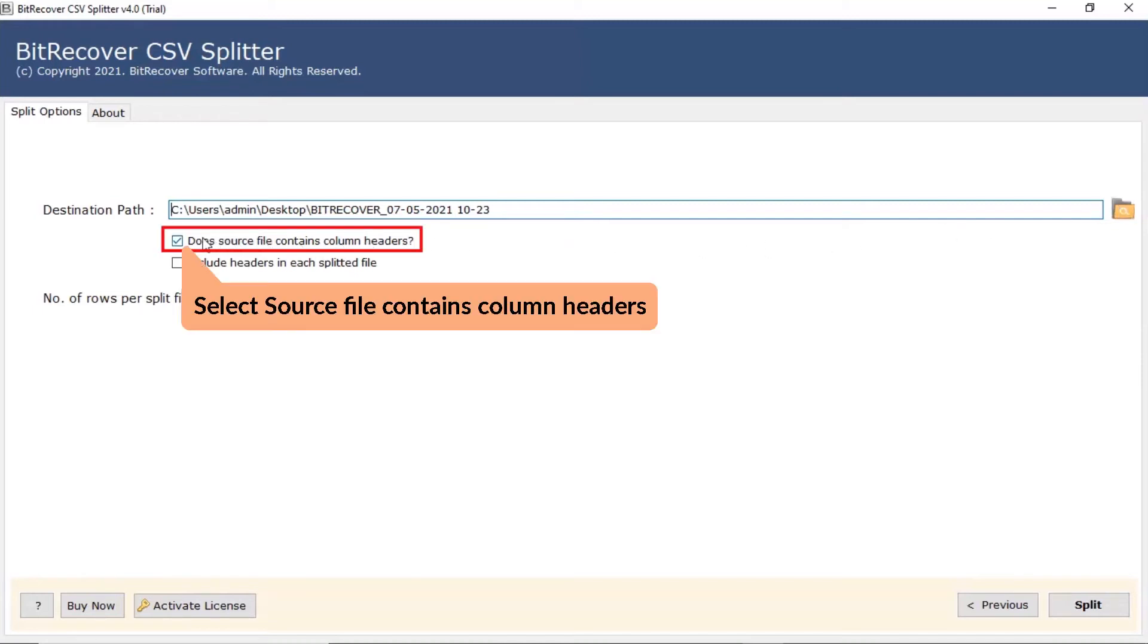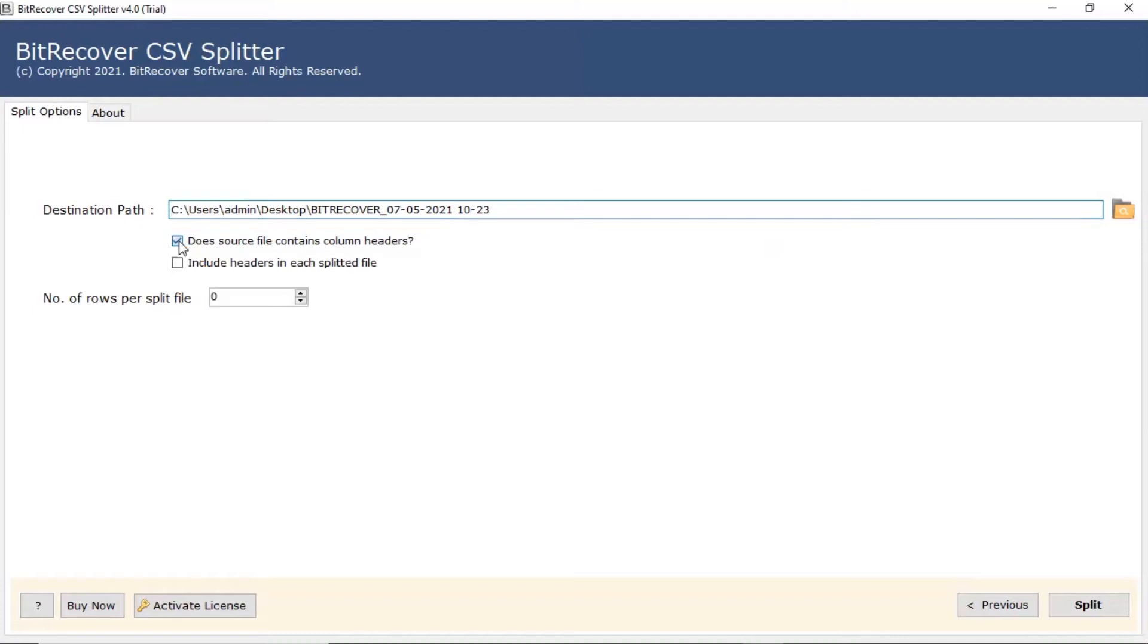After that, check the option: Does source file contain column headers? This option will help you get the resultant CSV file with headers.